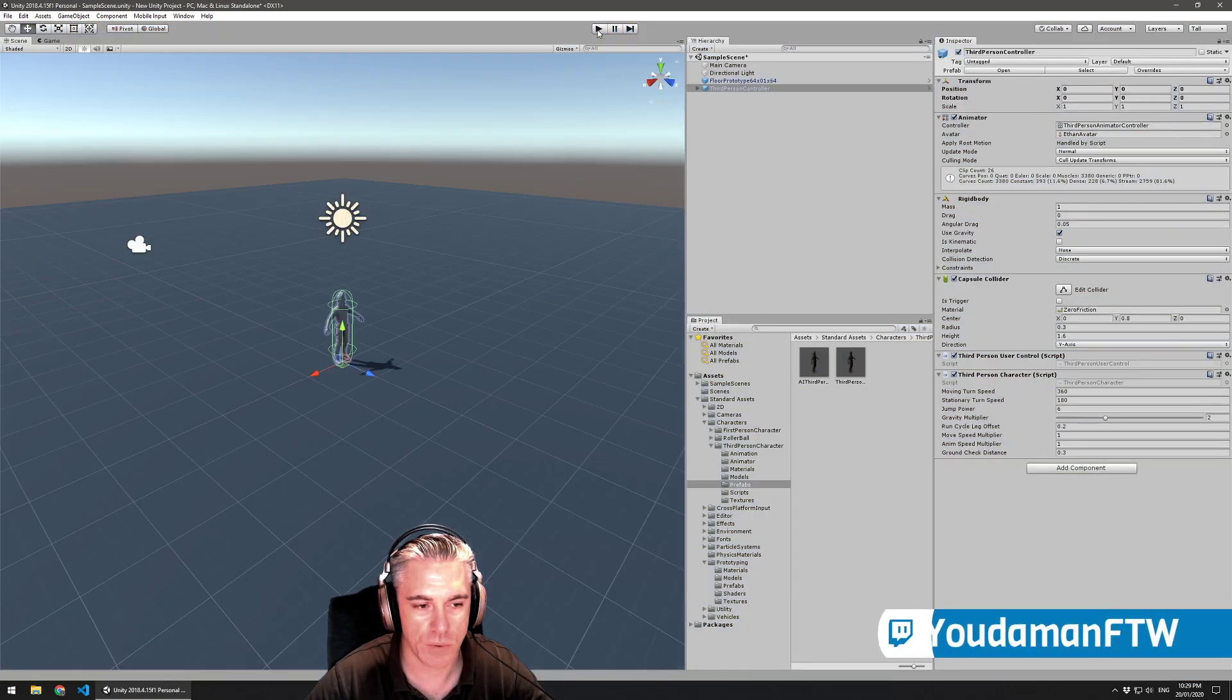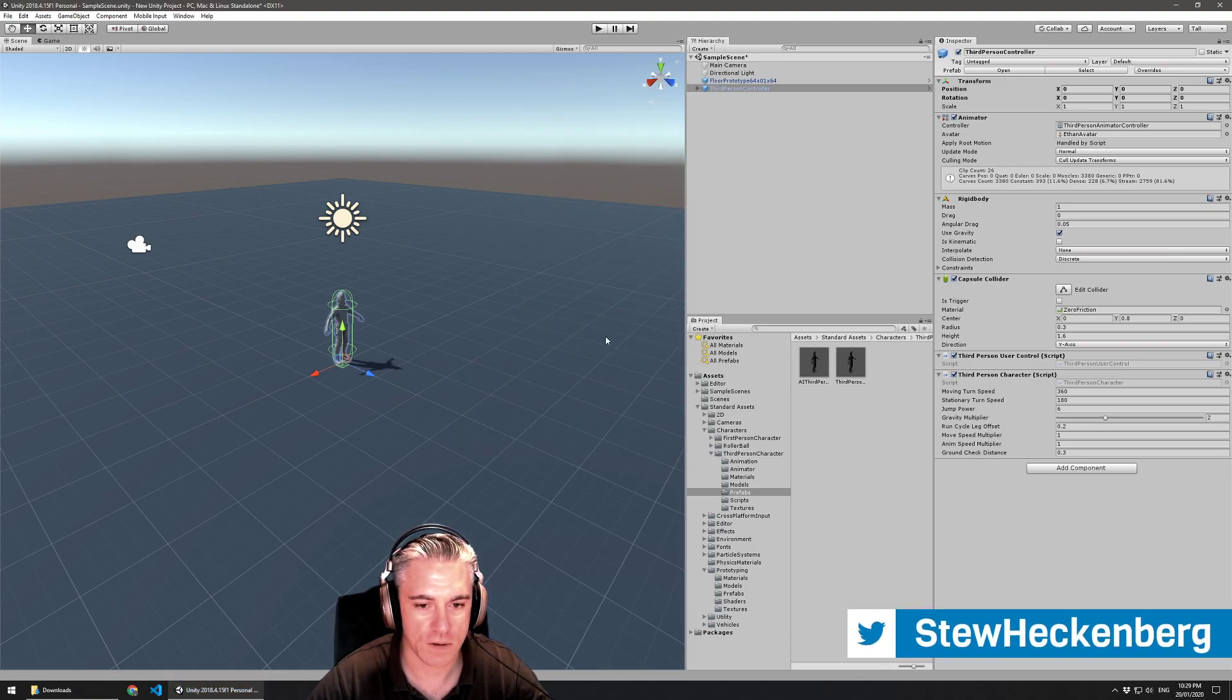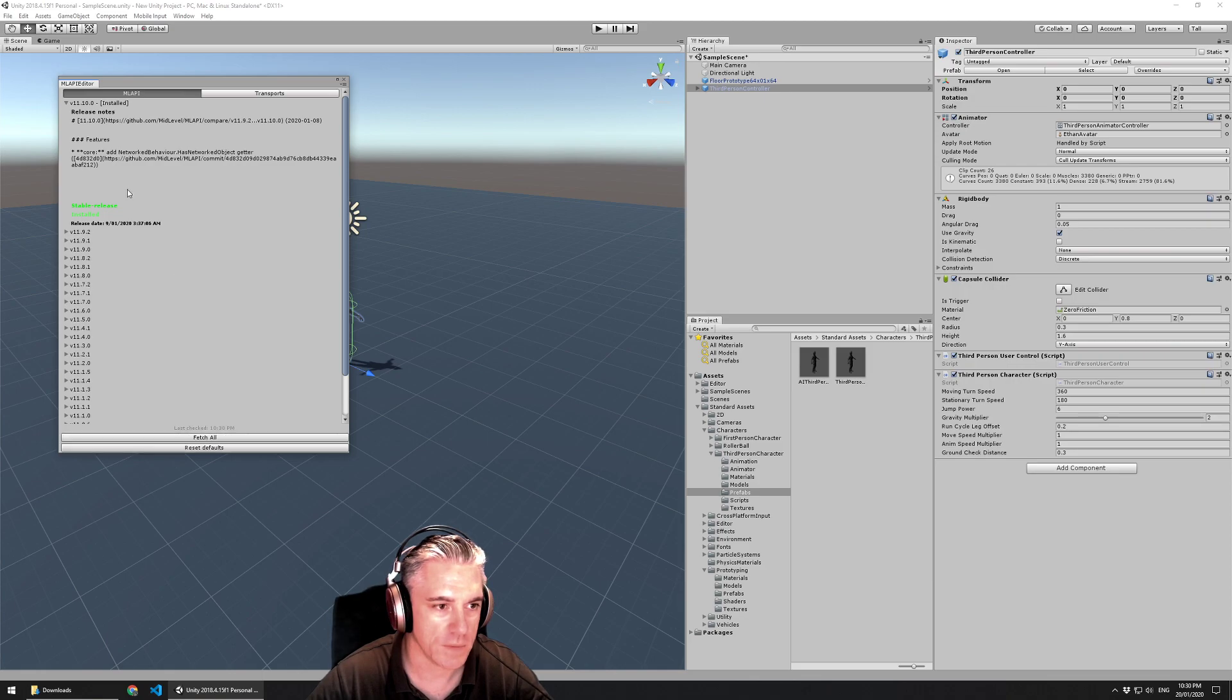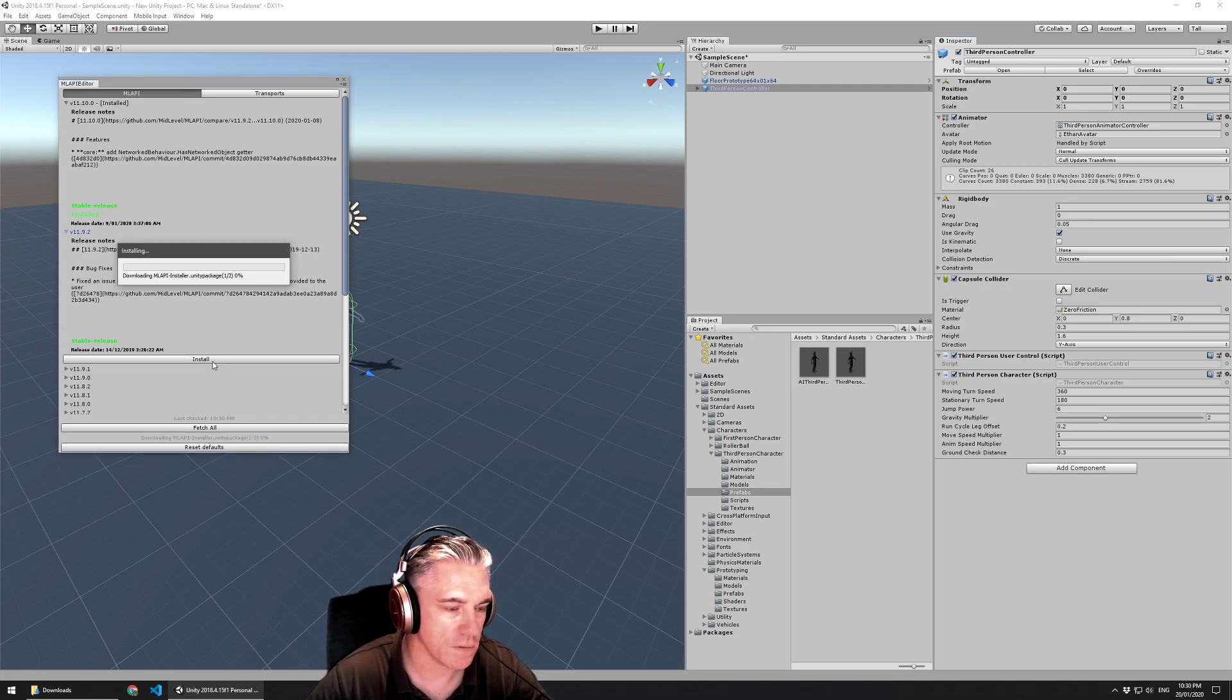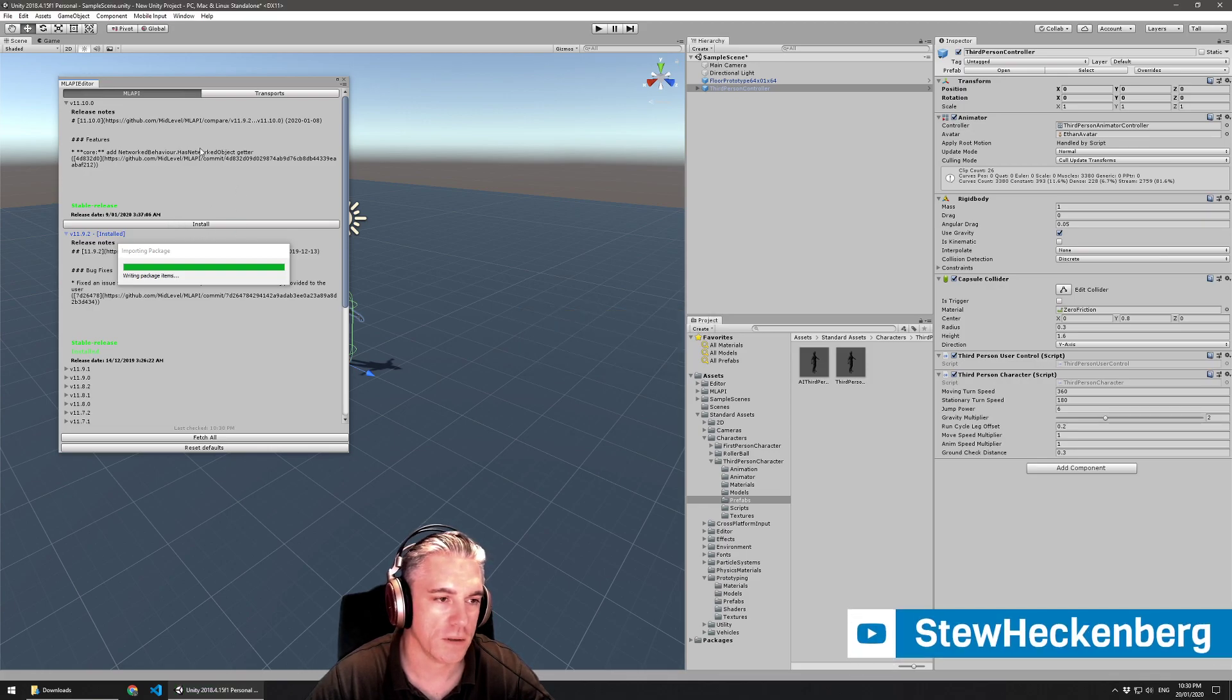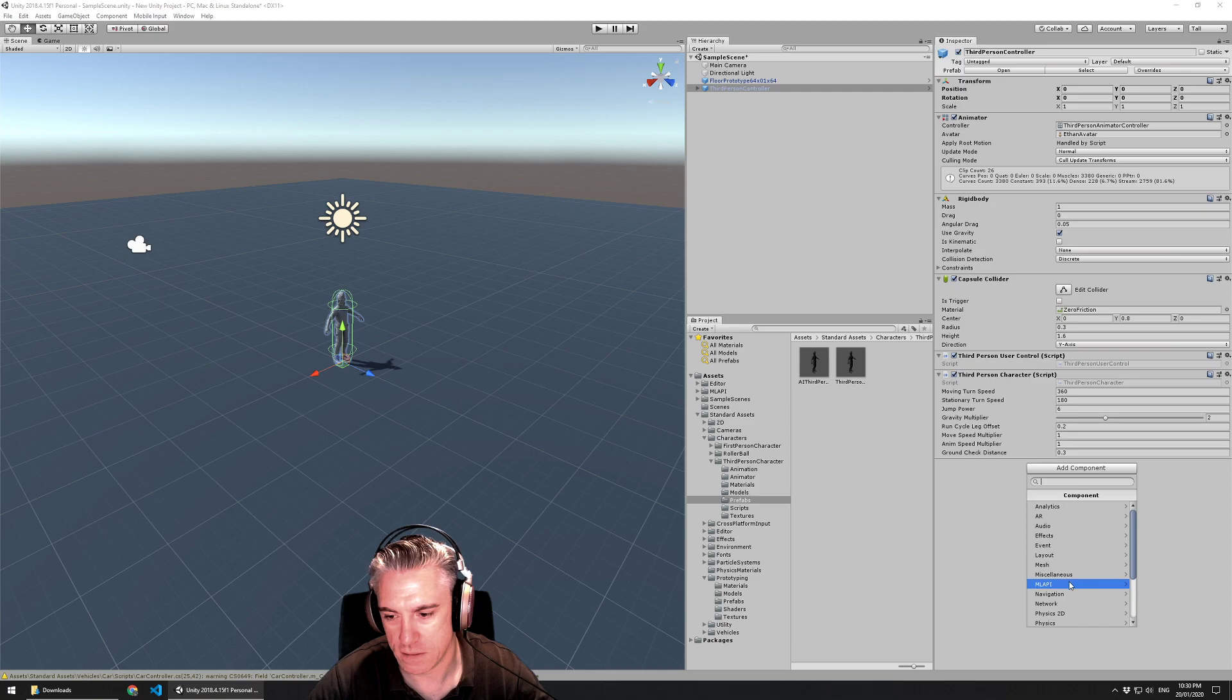I'm going to import, like I did yesterday, MLAPI, which is the networking library. This time I'm just importing the installer. Once that's imported, go to the window menu, check MLAPI. I'm going to fetch all just to make sure that it's installed. I believe it's installed, but just to double check. MLAPI doesn't seem to be in the window. So I'll just hit install here. I think that's a bug with the MLAPI installer, that it said that the latest version was installed when it wasn't.